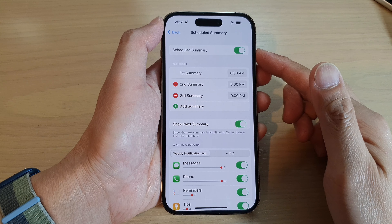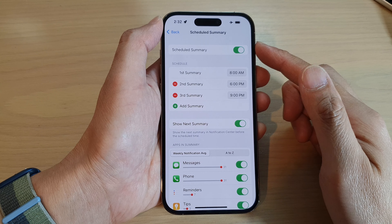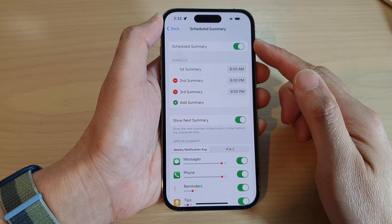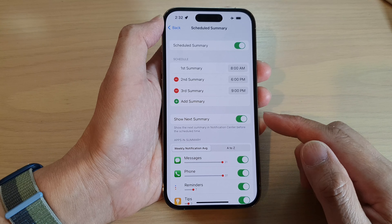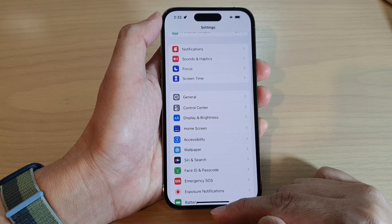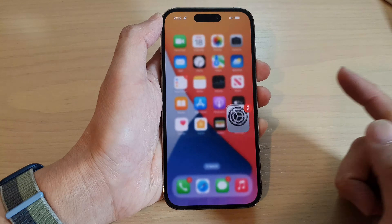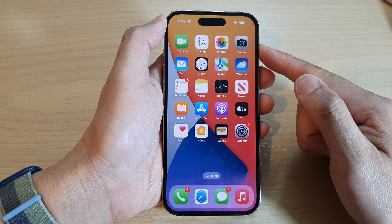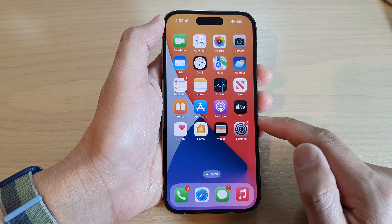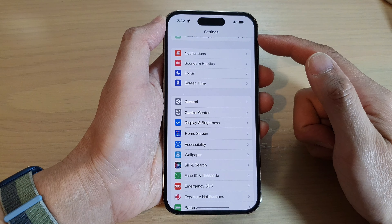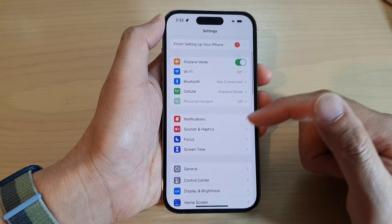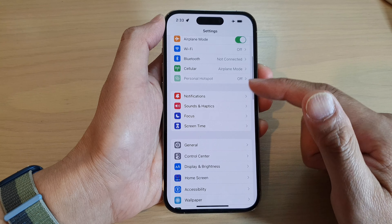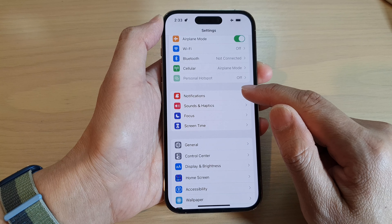How to set which apps to include in the notifications schedule summary on the iPhone 14 series. First, swipe up at the bottom to go back to the home screen, and from the home screen tap on the Settings icon. In Settings, swipe up to go down and tap on Notifications.